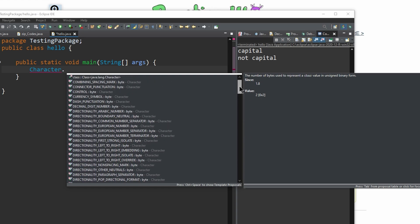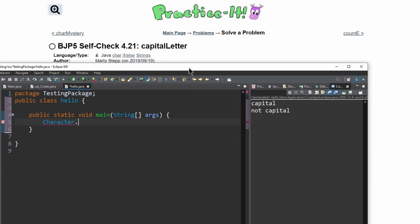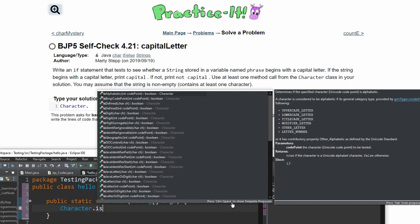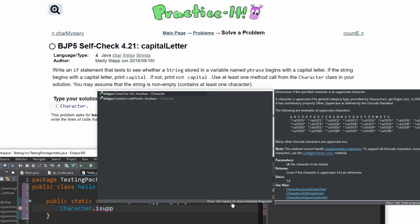For this one specifically, we want to test if the first character stored in the variable phrase begins with a capital letter. We will use 'Character.isUpperCase()' to do this.